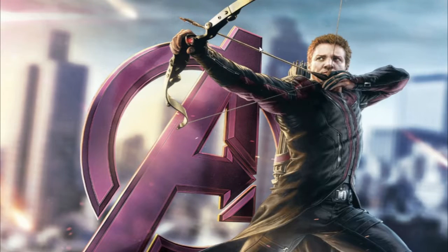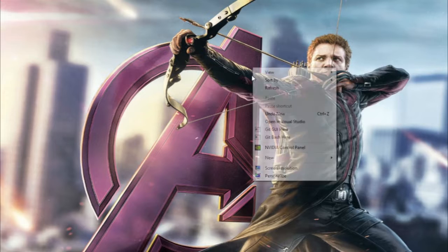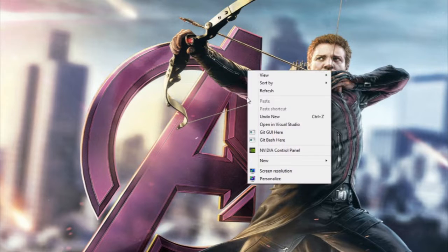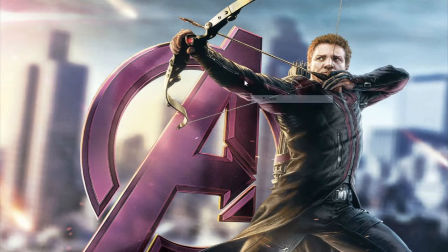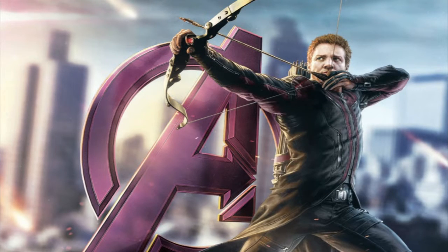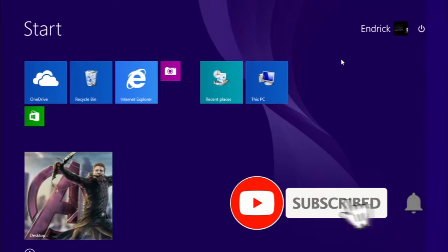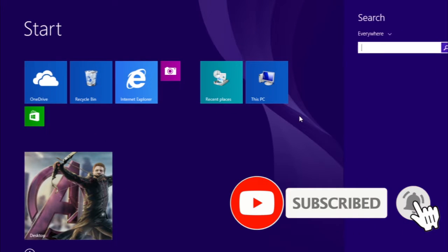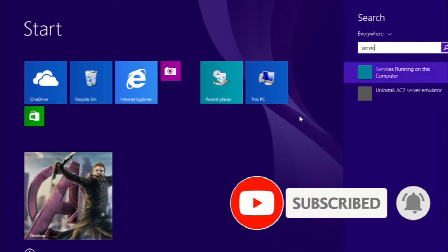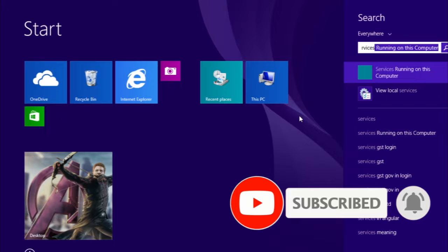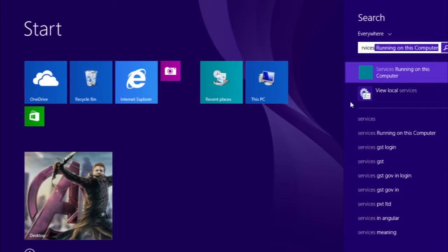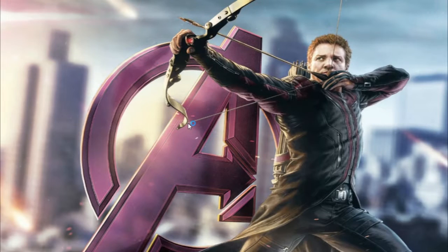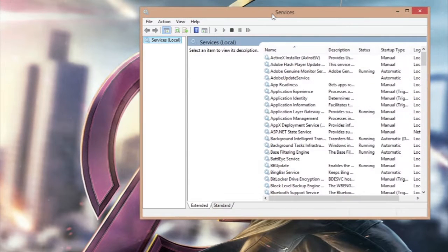After updating, you have to go through a couple of things. Just go ahead and go to your search and type in services, and then find services running on this computer. Just click on it.